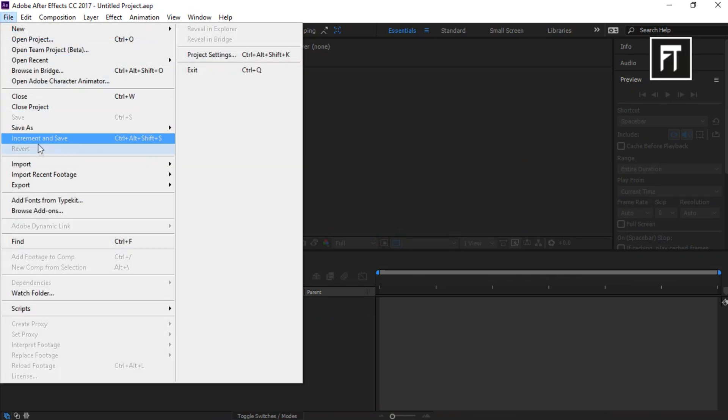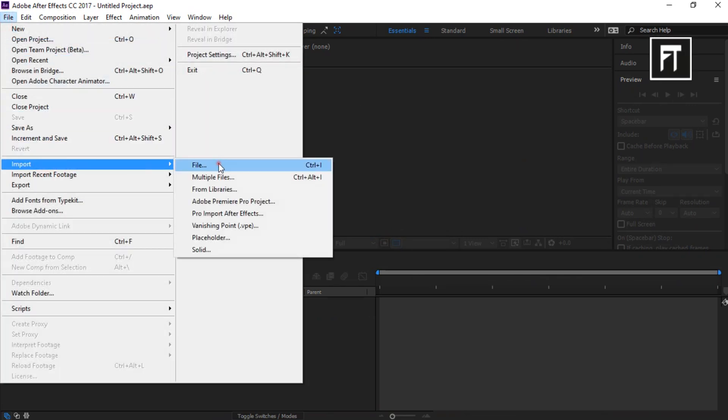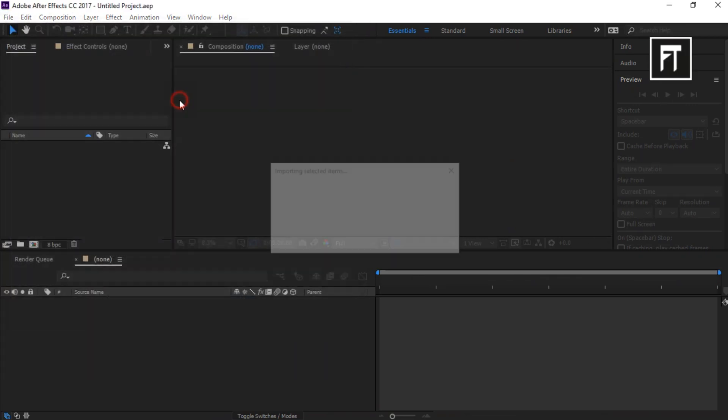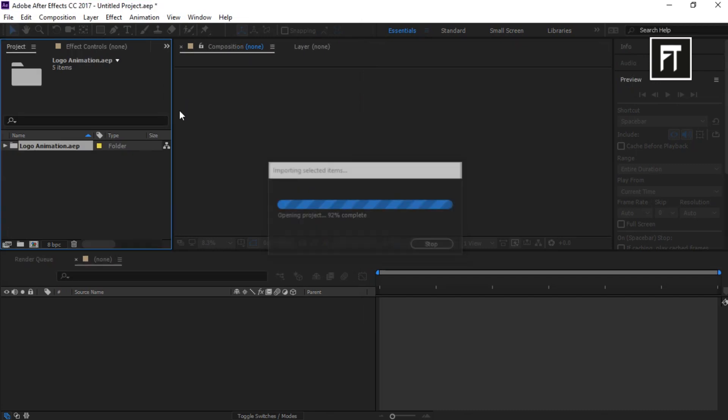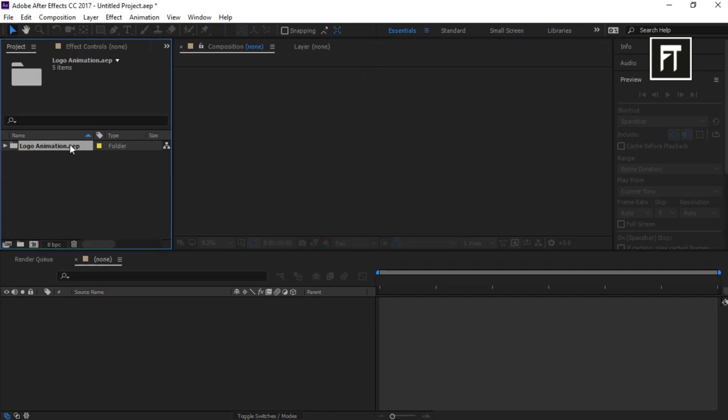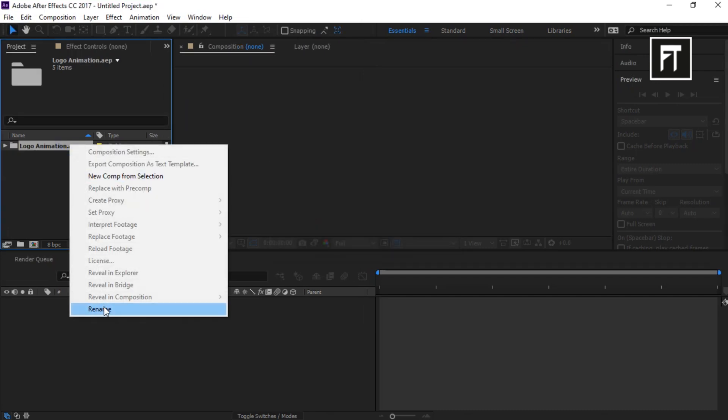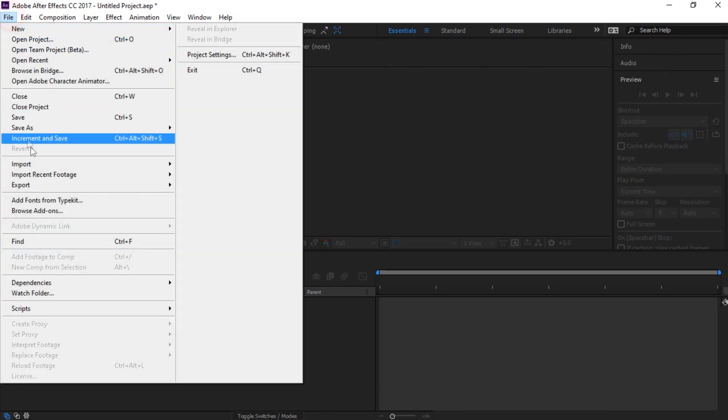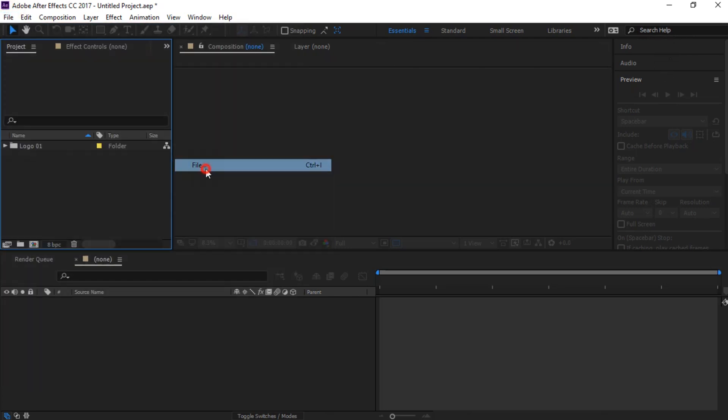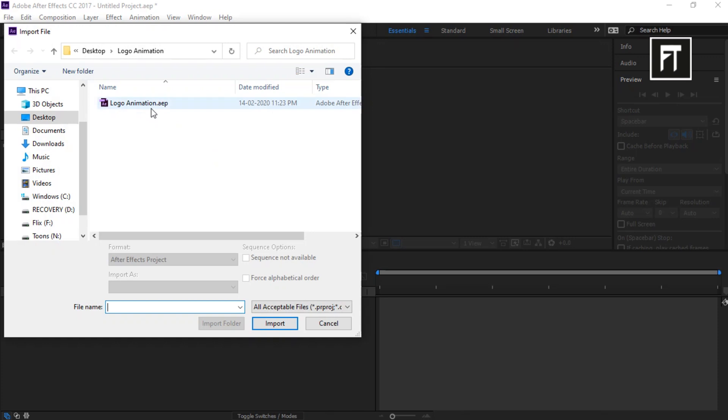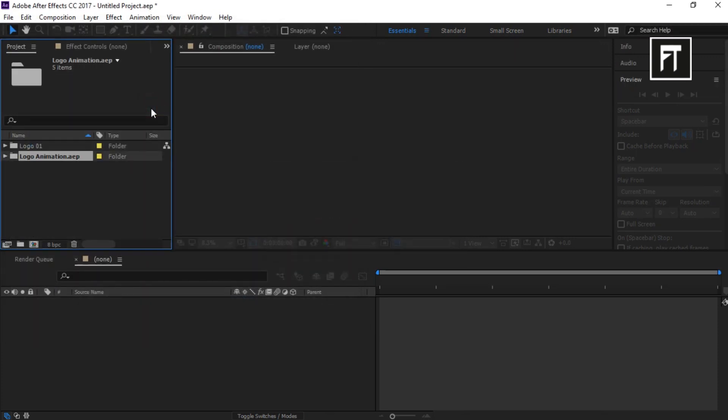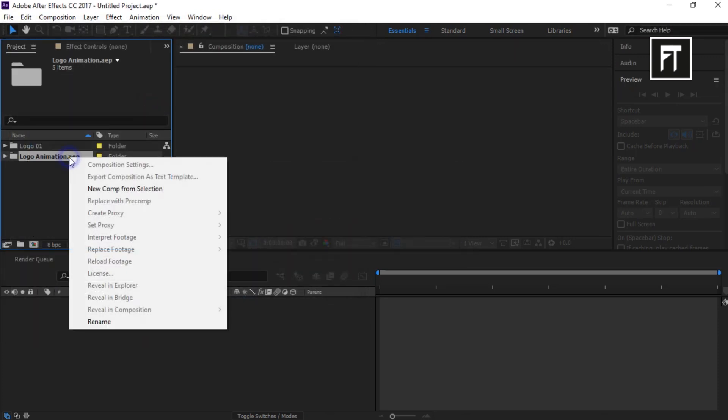Now click on File, go to Import, and select your file. Let's rename this to Logo 1. Now import the same file again and rename it to Logo 2.